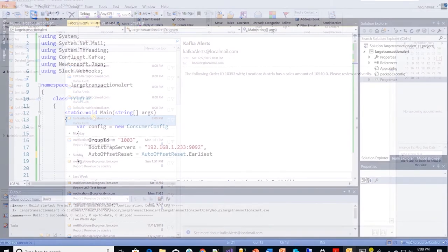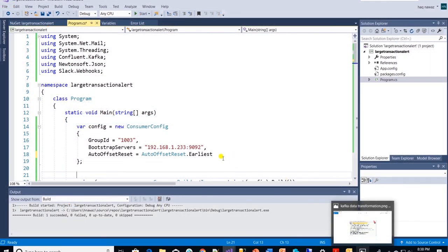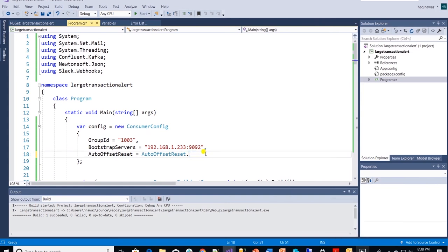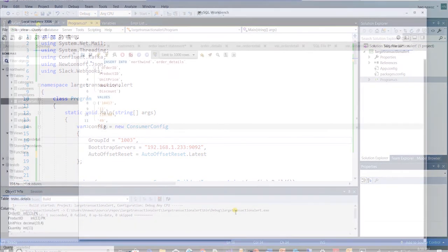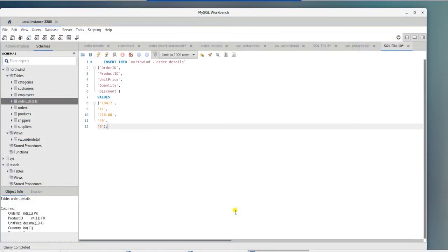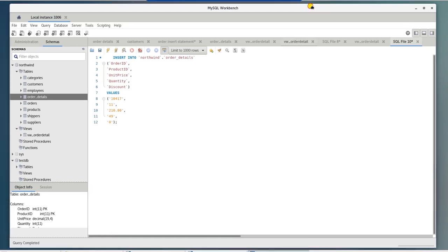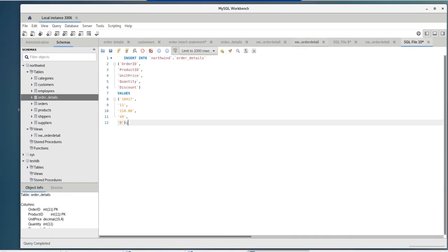Let's update our app to only pick up the newly arriving messages. We will set the auto offset to latest. Head over to MySQL and let's insert a row in our source database to simulate a message that exceeds 10,000 sales amount. I'll execute the query on screen to insert this record.